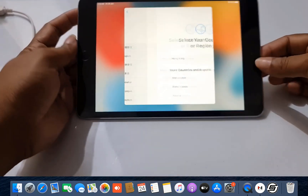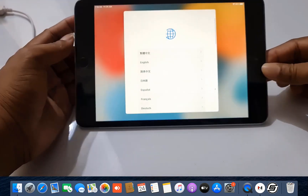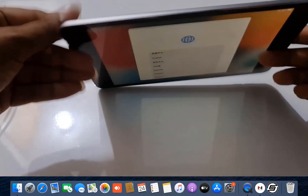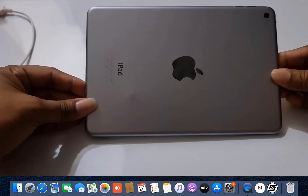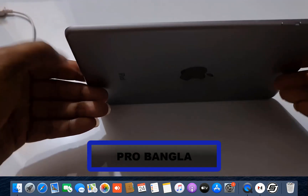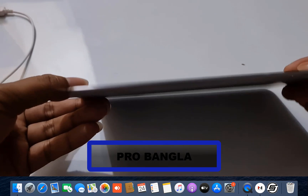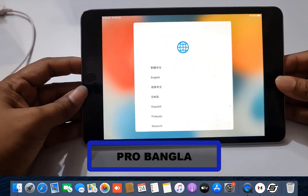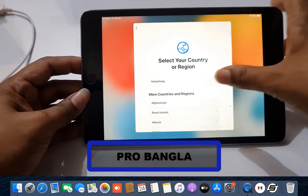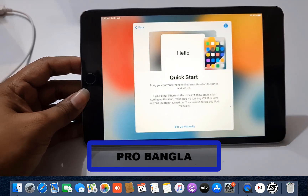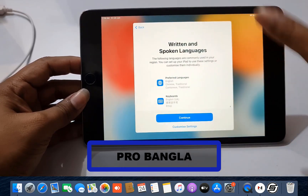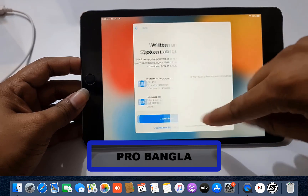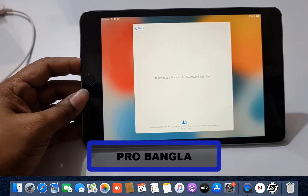Assalamualaikum warahmatullah, back to another tutorial. In this video we are going to talk about iPad mini 4. As you can see, this is the iPad mini 4 Wi-Fi. You can bypass iCloud ID — I will show you step-by-step using SFZ Activated Bypass Tool. After viewing this video, you can bypass iCloud ID easily.